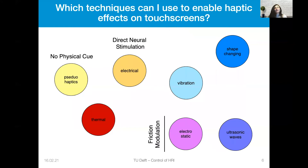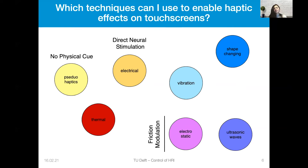So what techniques can you use to enable haptic effects on touch screens? You can use pseudo-haptics, electrical stimulation, thermal feedback, vibration, shape-changing displays, electrostatic, and ultrasonic waves. Today I will briefly summarize all these techniques, but then I will focus on ultrasonic, electrostatic, and pseudo-haptics to generate 3D shapes and textures on consumer electronics.